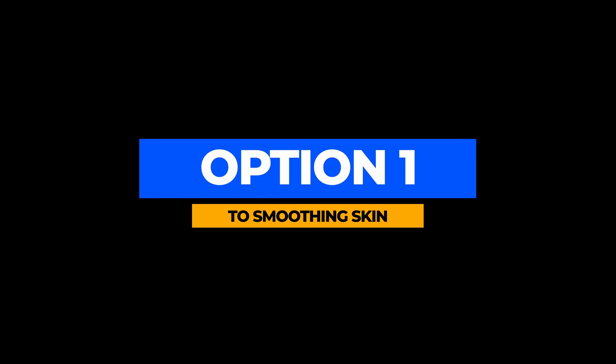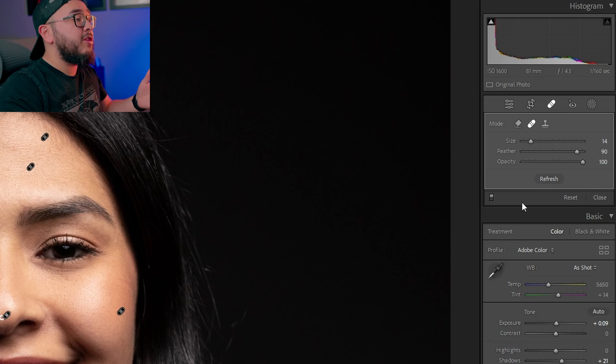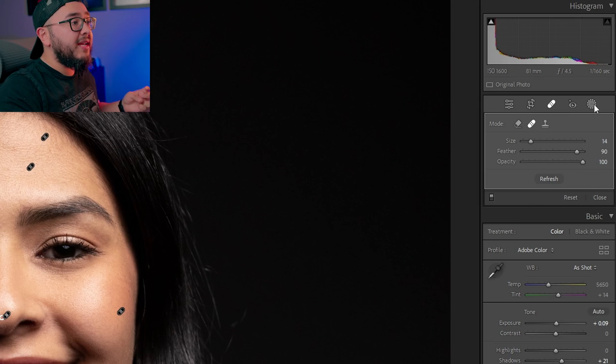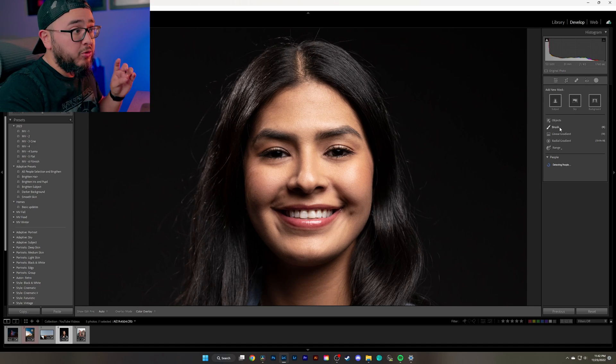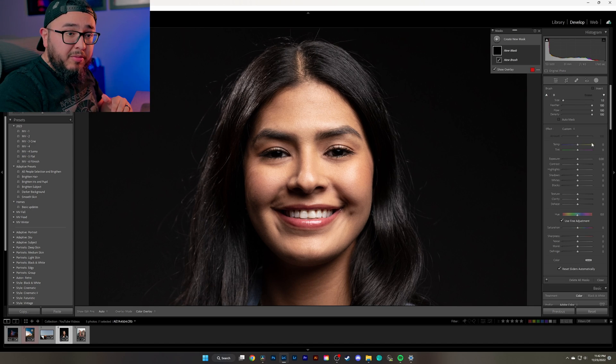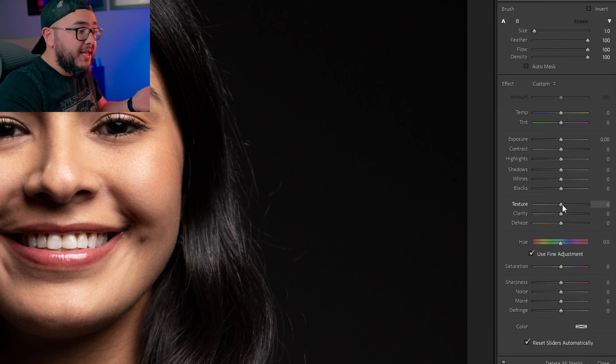Now that we've removed the blemishes, we can begin smoothing the skin. I'm going to show you two different ways of doing this. The first method is to come up to the top right-hand side and click on the little circle icon, then select your brush tool. Come down a little bit and move the texture slider all the way to the left.